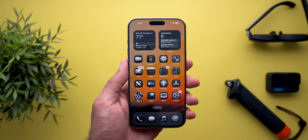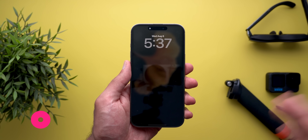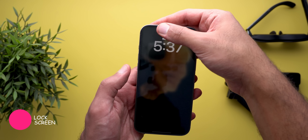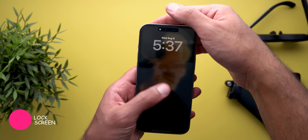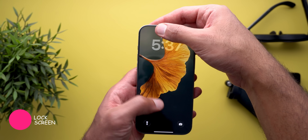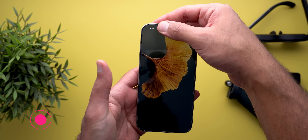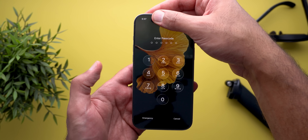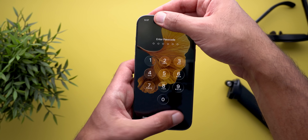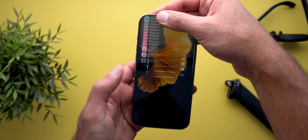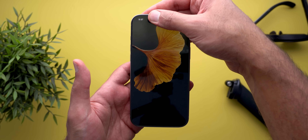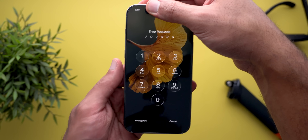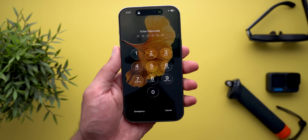Now let's take a look at the new features. The first change is the new unlocking keypad animation. So for example, if your Face ID didn't work or you restarted your phone, you will see a new animation when the keypad expands. As you can see, the numbers populate in a bouncy way.